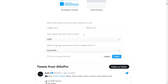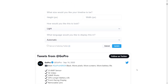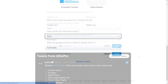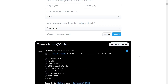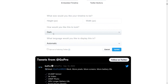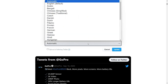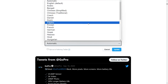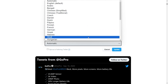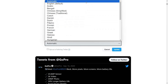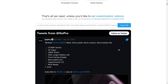Below that, you can also choose a theme for the feed — whether you want a light theme or a dark theme. For this video, we're going to keep it on the dark theme. You can also choose the language you want to display your feed in. It's currently set to automatic, but you can choose from a bunch of different language options. I'm going to keep it on automatic and then click on Update.